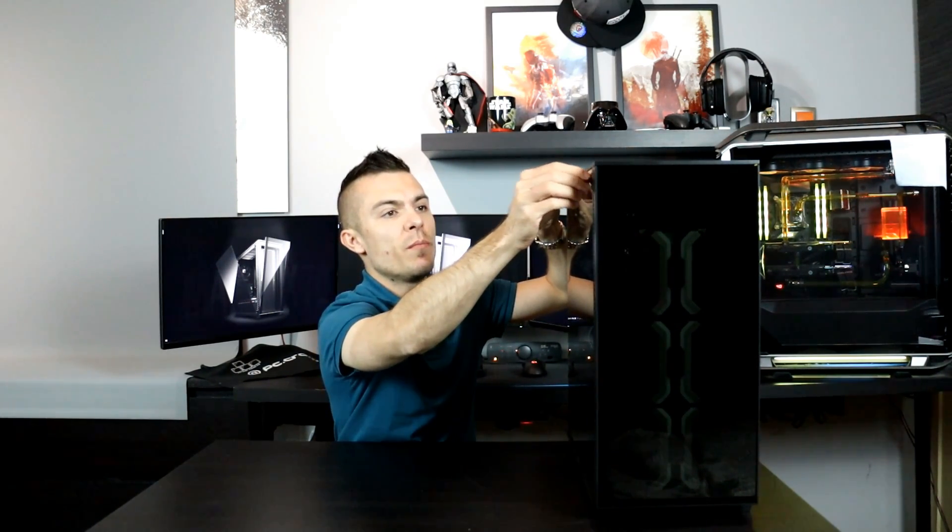As you can see you just remove these thumbscrews, glass pops out and you just pull it out. Tempered glass side panel. So yeah let's remove that and then we get to the interior of the case.